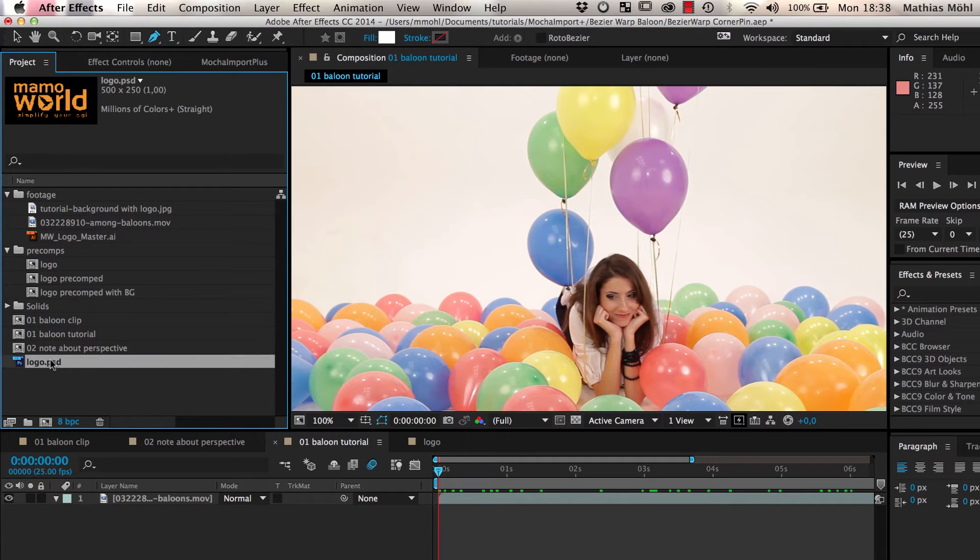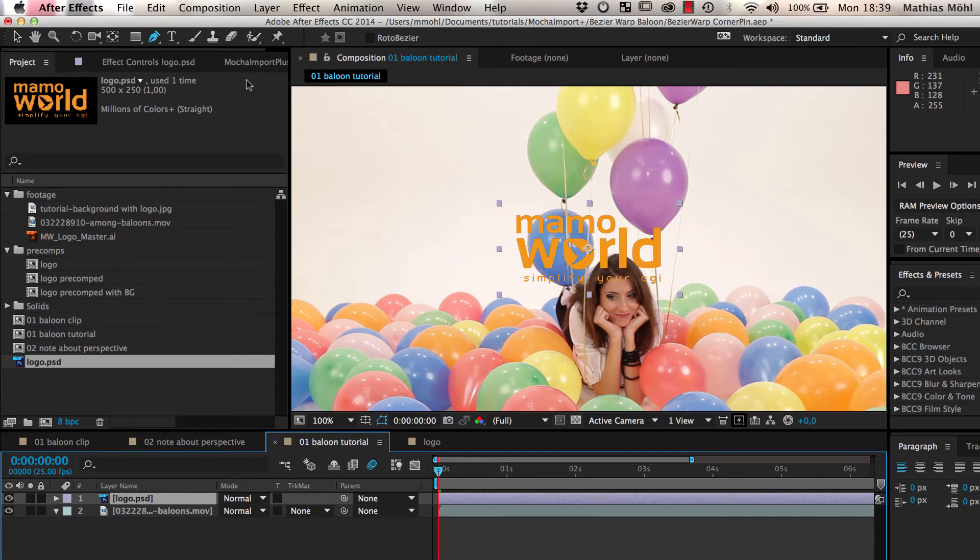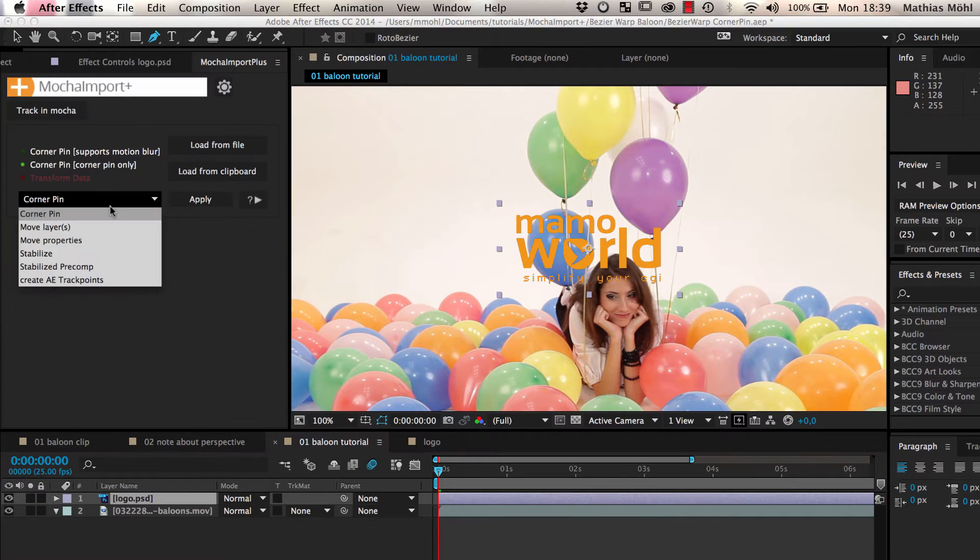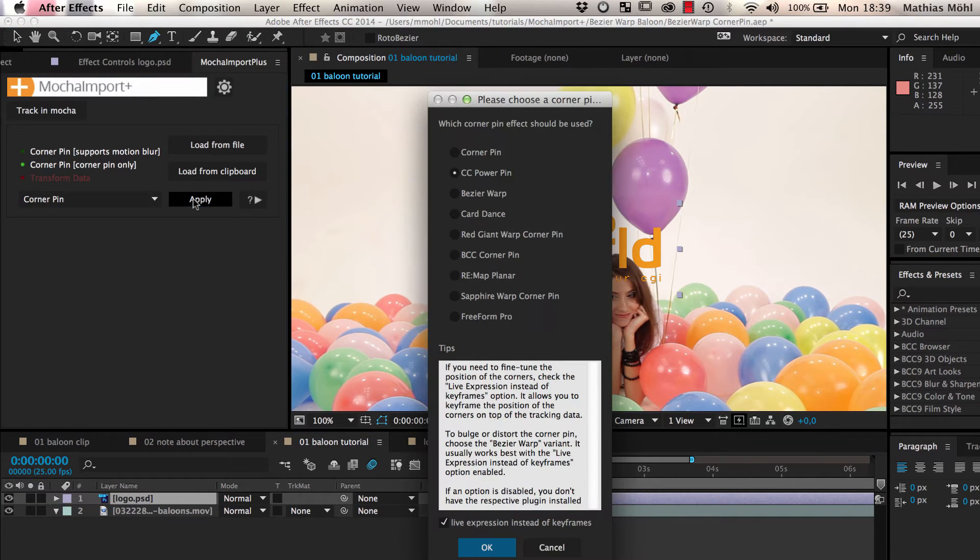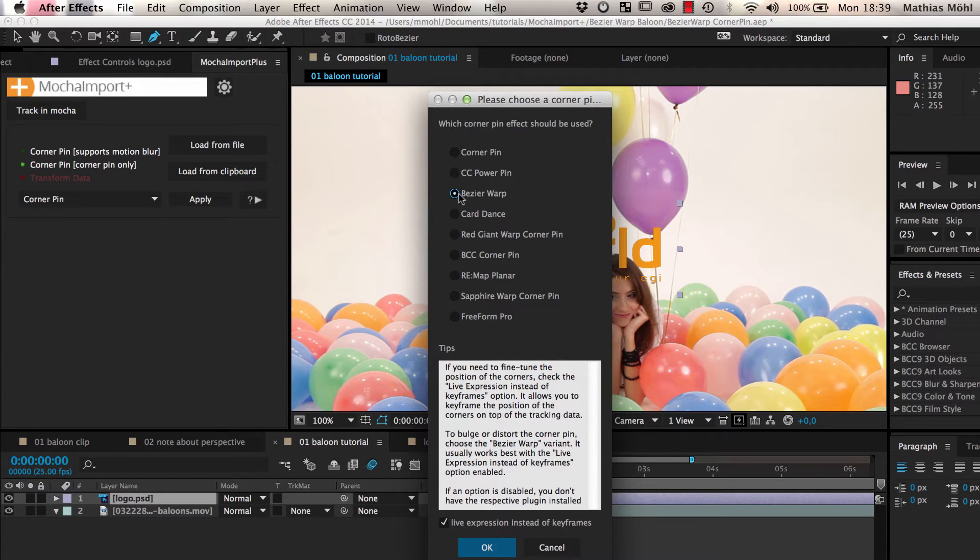Then we drag our logo image in the composition and apply Mocha Import Plus's Corner Pin function to it. From the list of available Corner Pin effects, we choose the Bezier Warp Corner Pin.